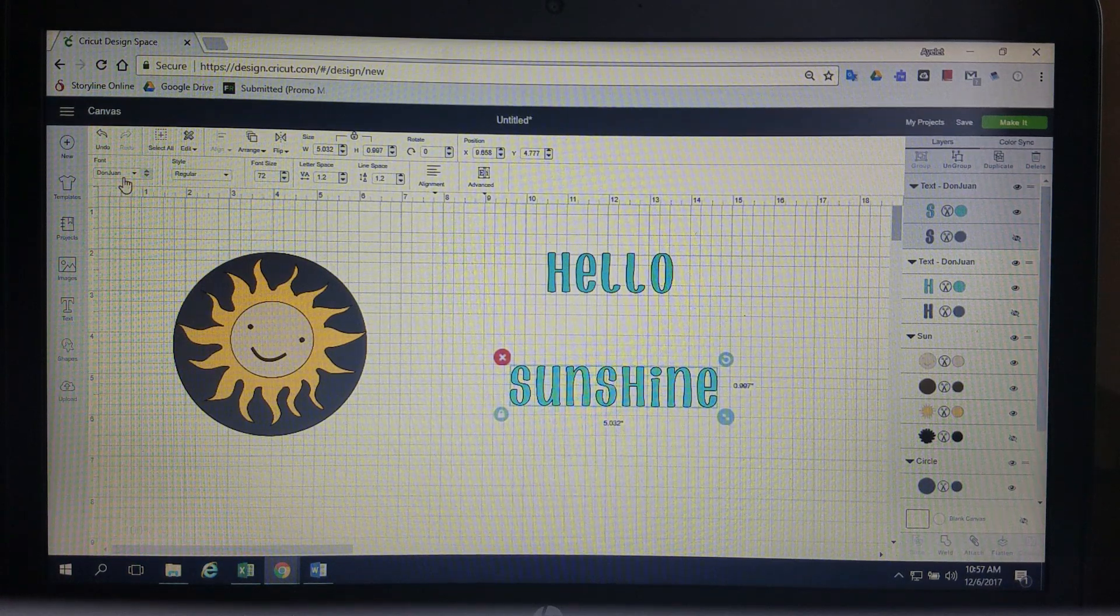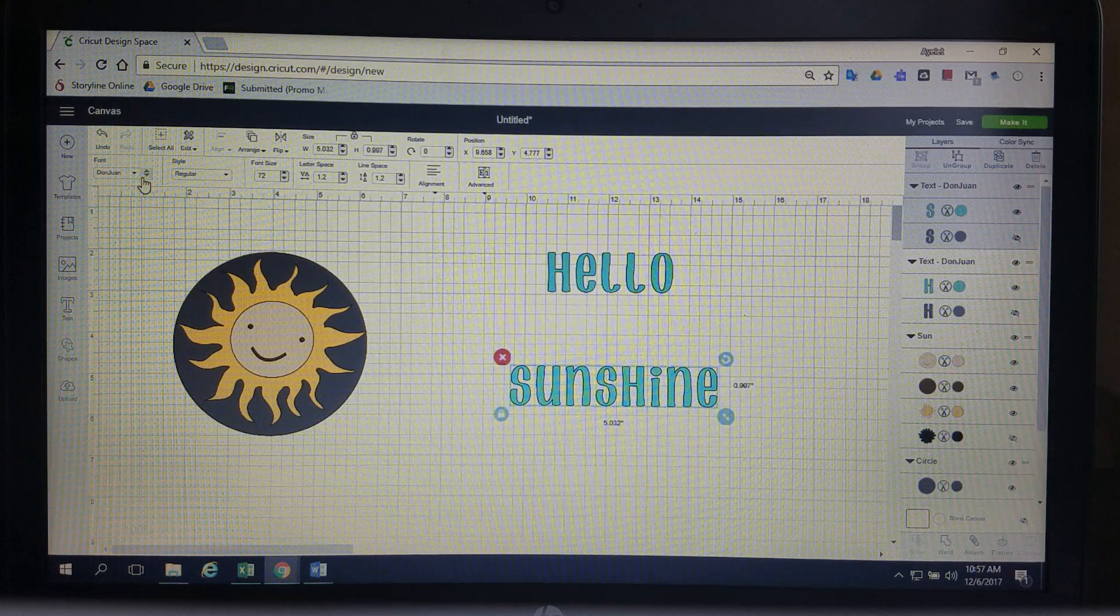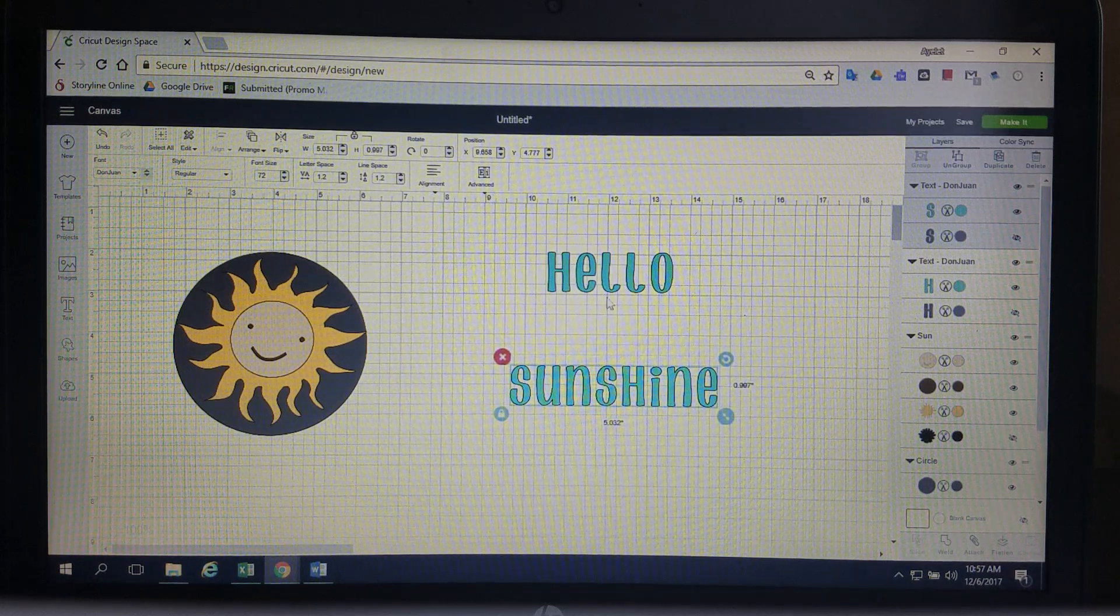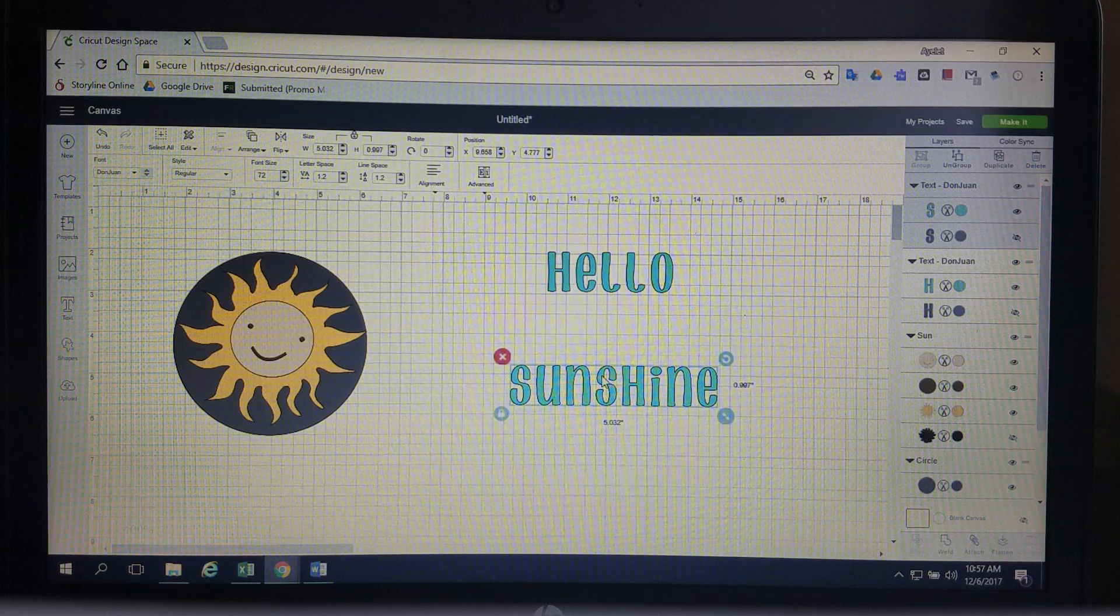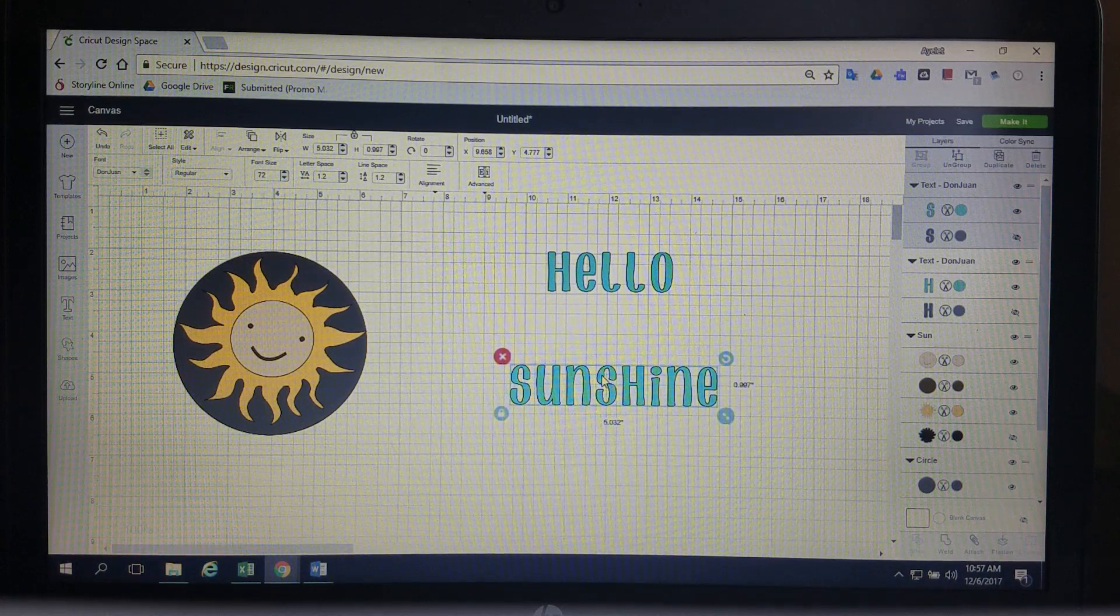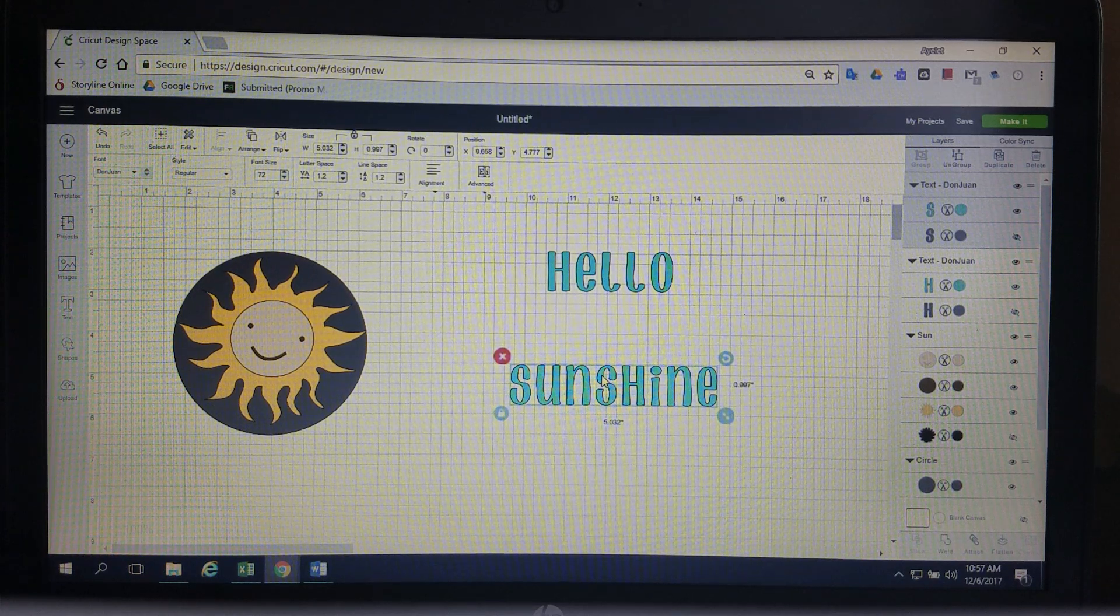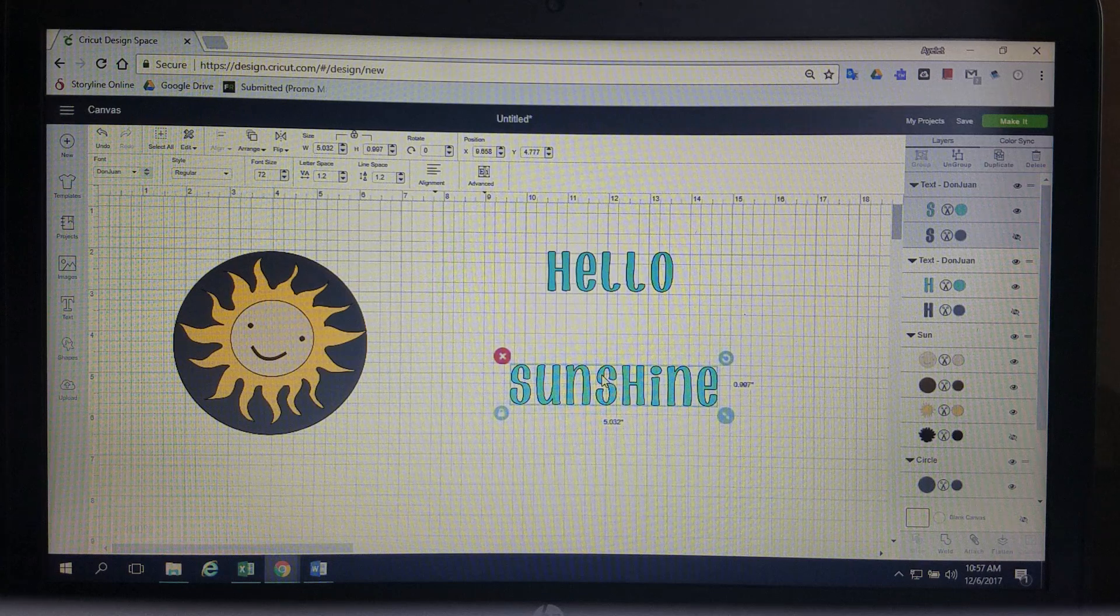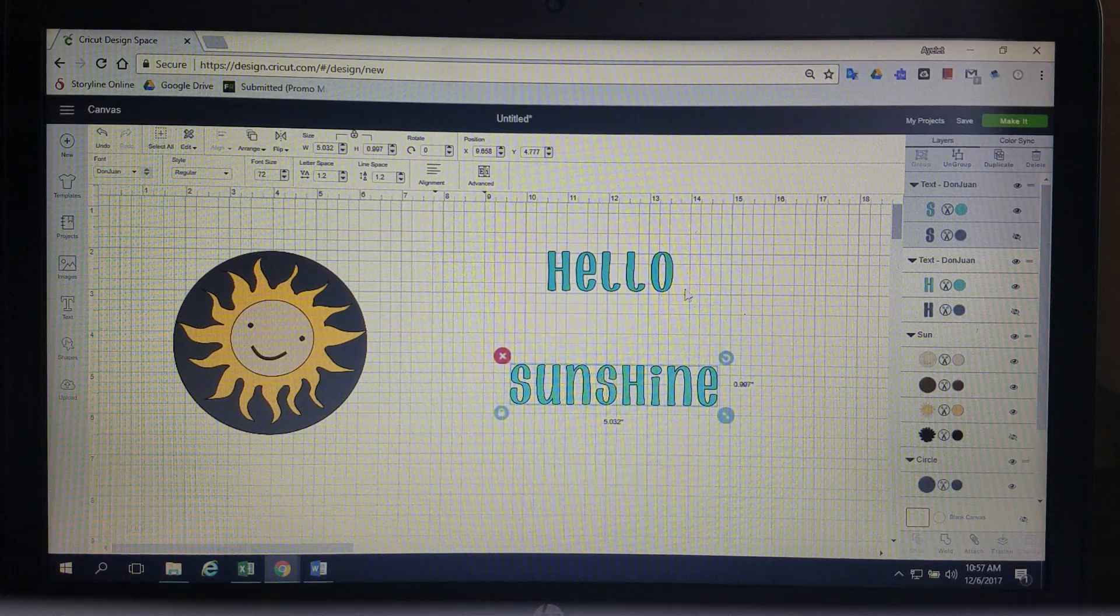I chose Don Juan. It's a Cricut Design Space font. You can do this with whatever font. The reason that I chose this one was because they're all the same height in this font. So it's a little bit easier for learning but you can do this with fonts that are different heights with capitals and lower cases and even Y's and letters that kind of hang down below the bottom of the line.